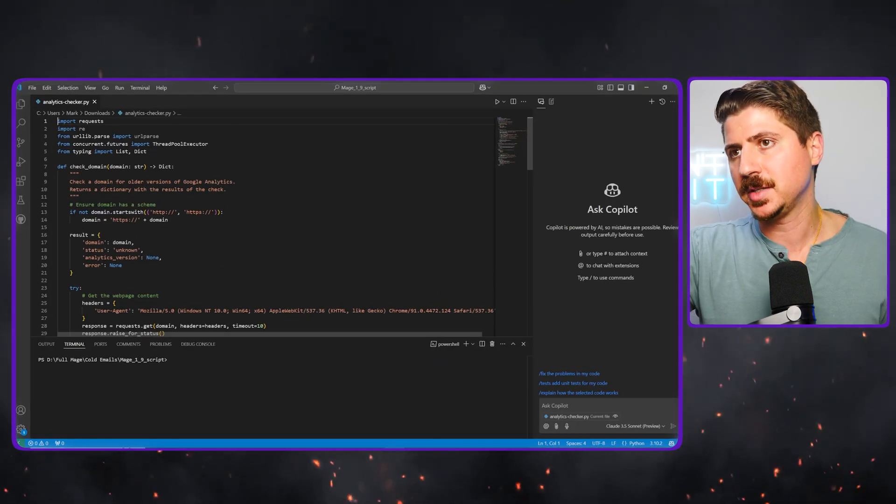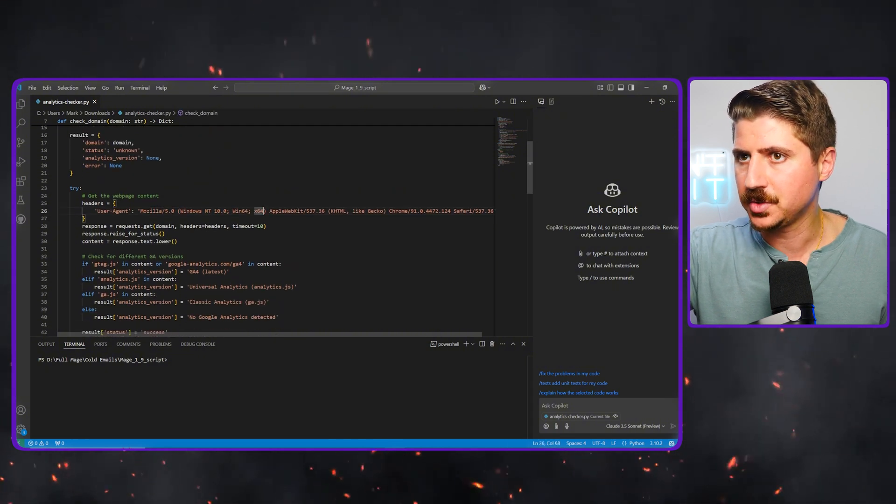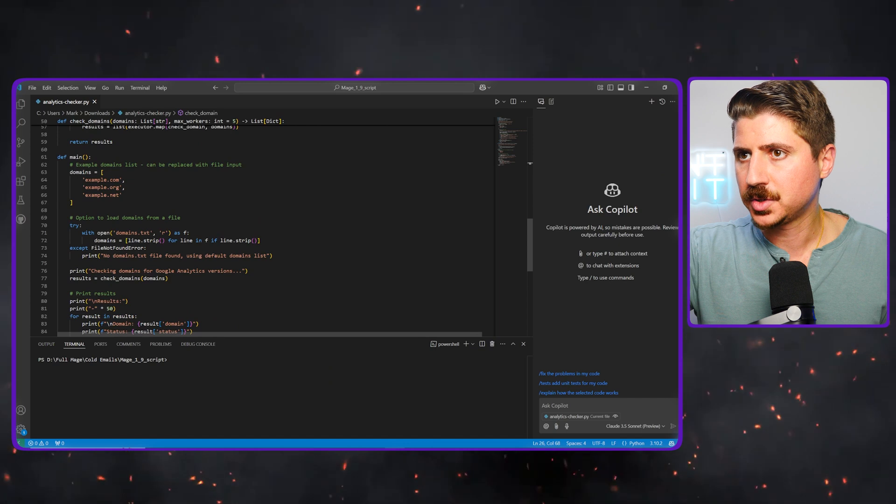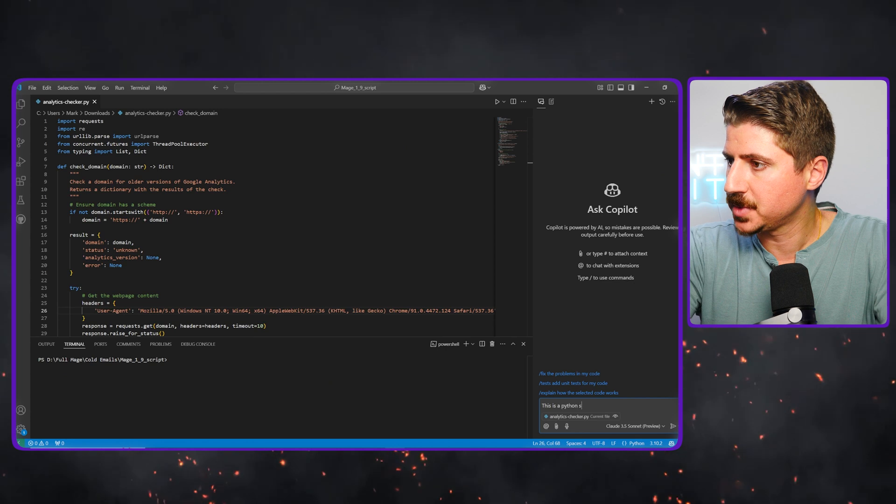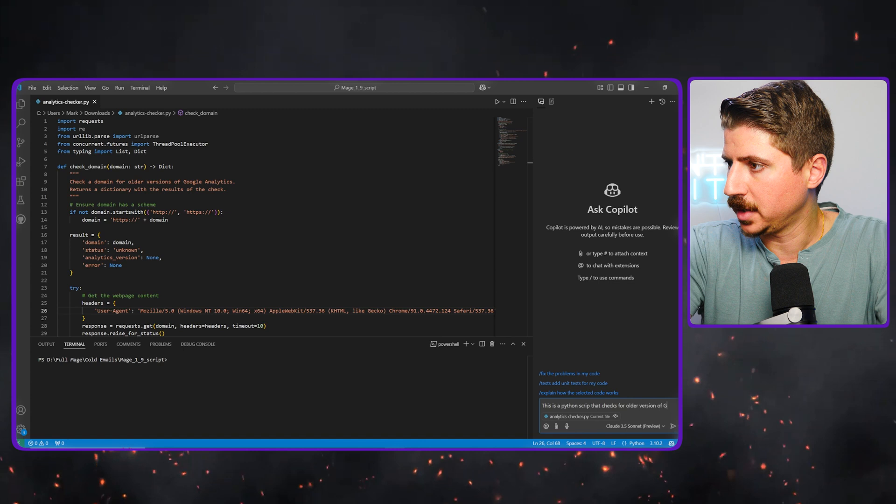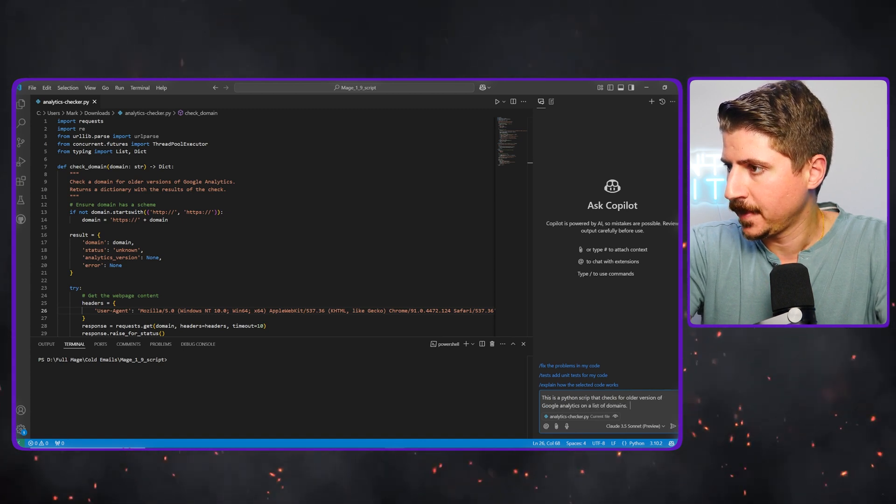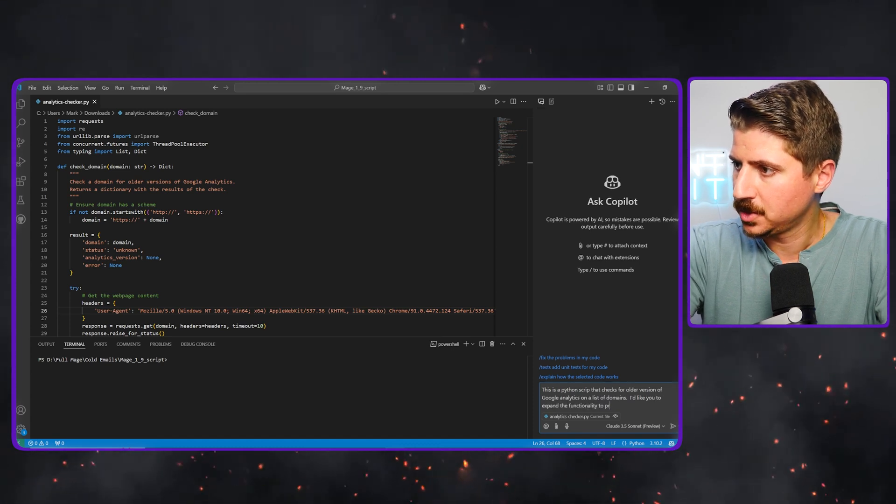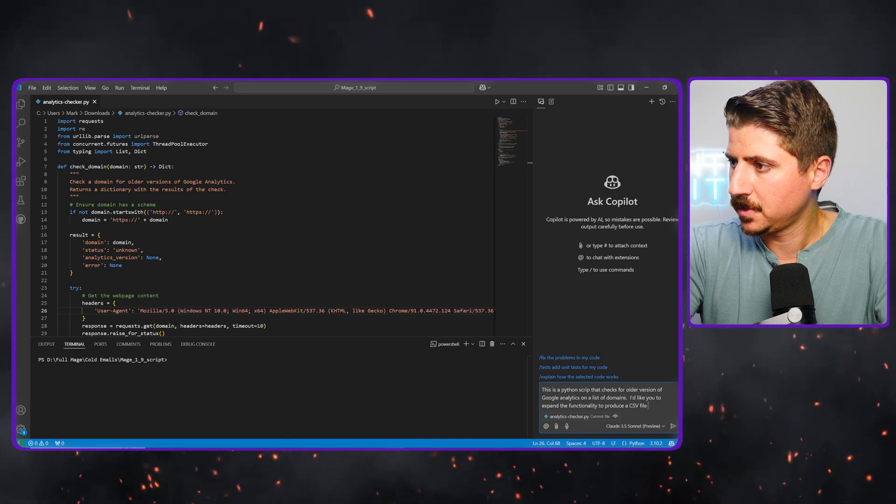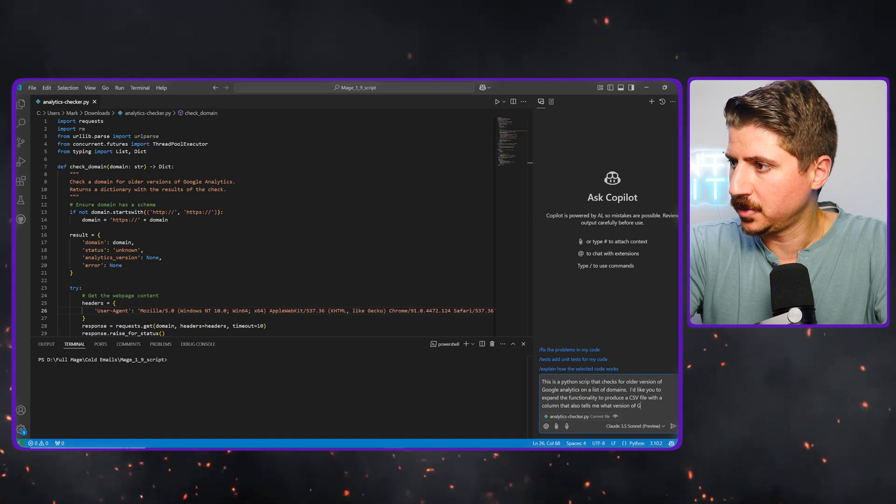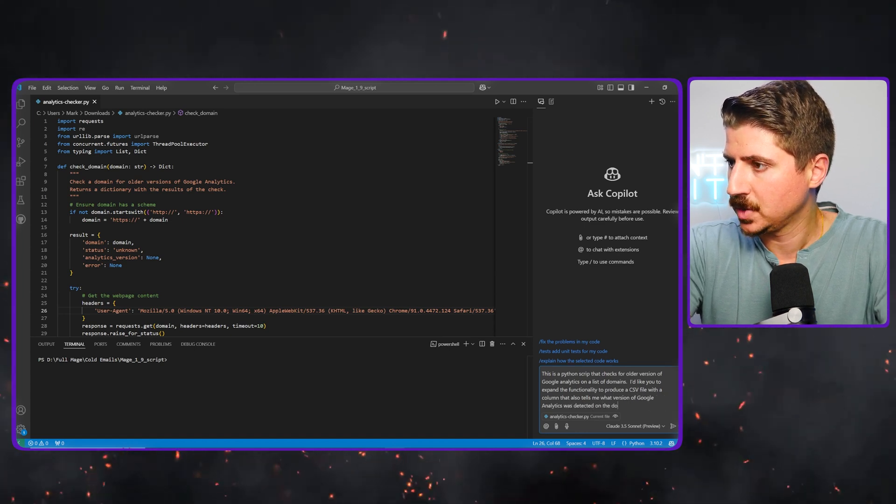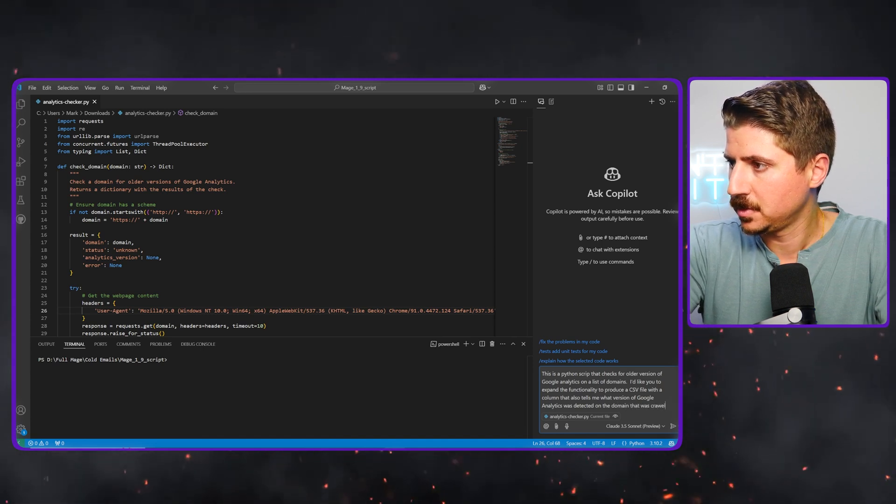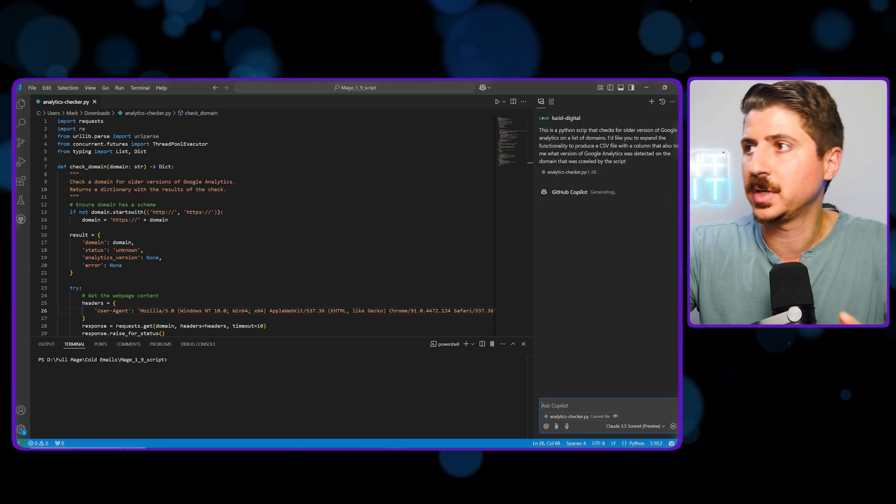So we're in VS code. We have the piece of code that Claude AI has written for us. So now let's say I wanted to edit this a little bit here. I'm going to come in here to copilot and say, this is a Python script that checks for older versions of Google Analytics on a list of domains. I'd like you to expand the functionality to produce a CSV file with a column that also tells me what version of Google Analytics was detected on the domain that was crawled by the script. So essentially I want to know what version of analytics it found.